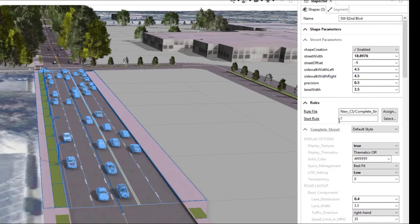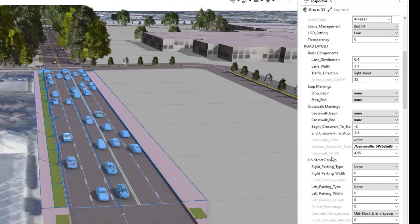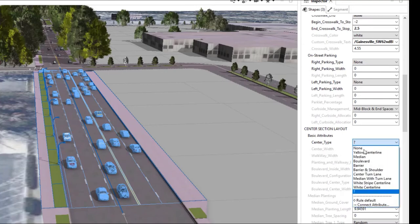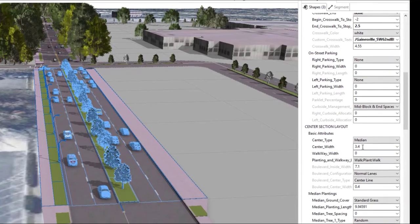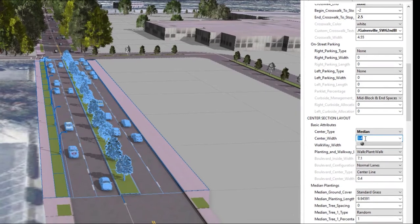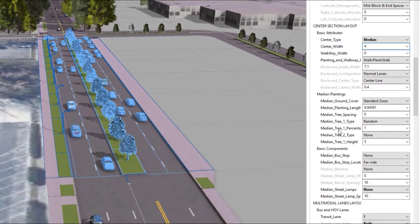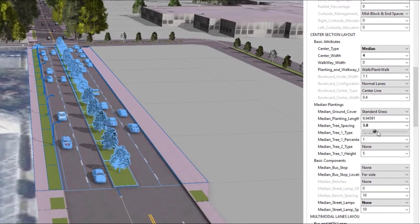Next we're going to have adjustments to the traveled way. Let's add in a center median — we'll choose a median from the many different options and then adjust the width of that median. We can also adjust the spacing of those trees, which is very helpful when having to comply with local design standards.